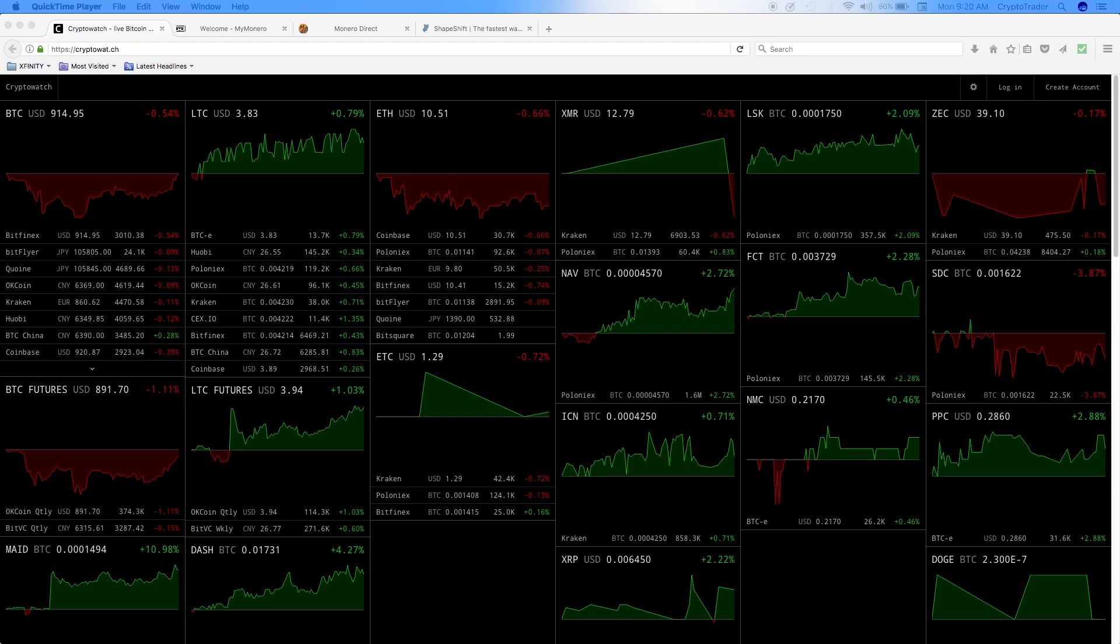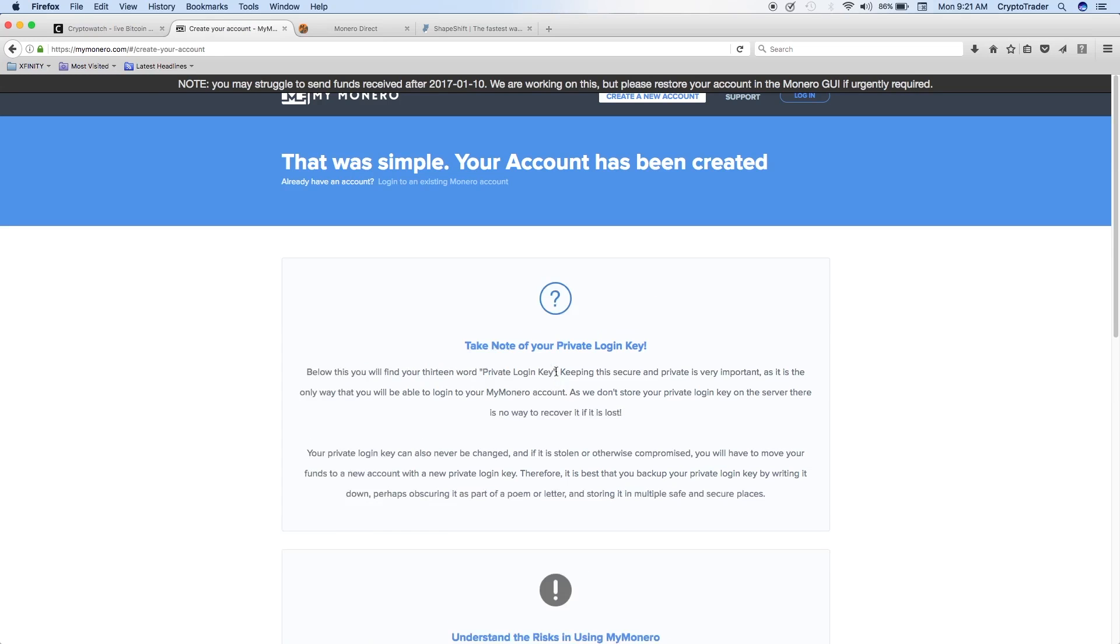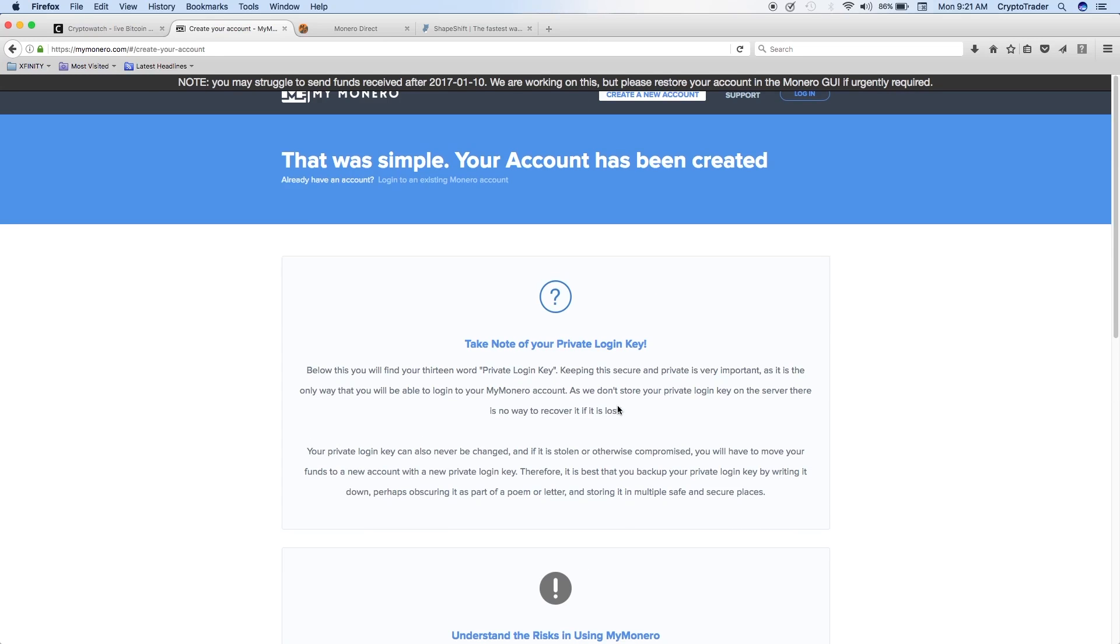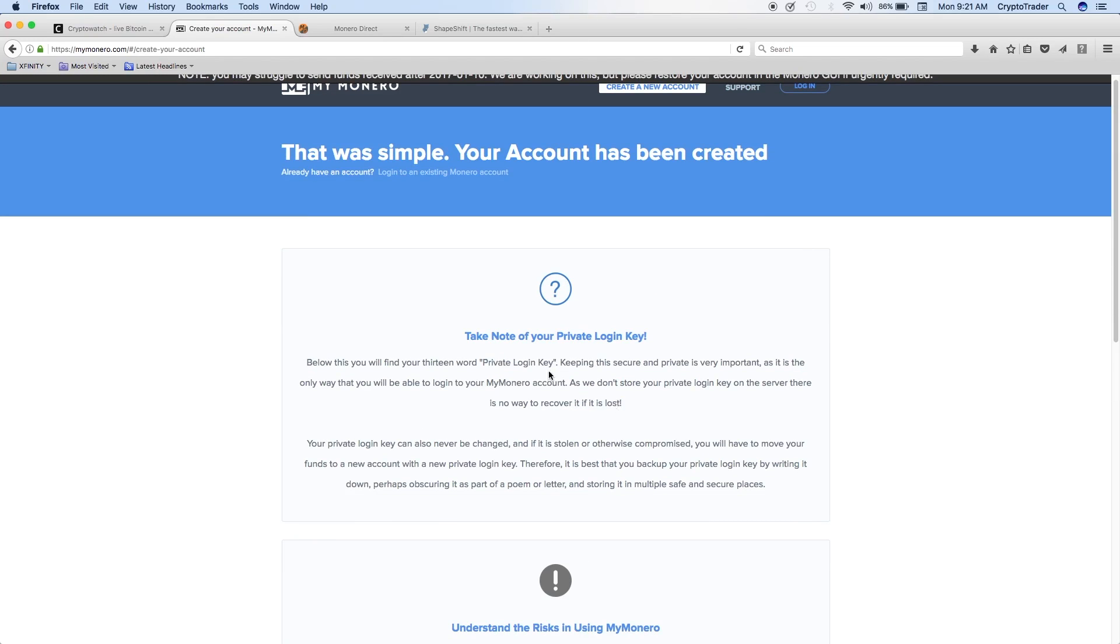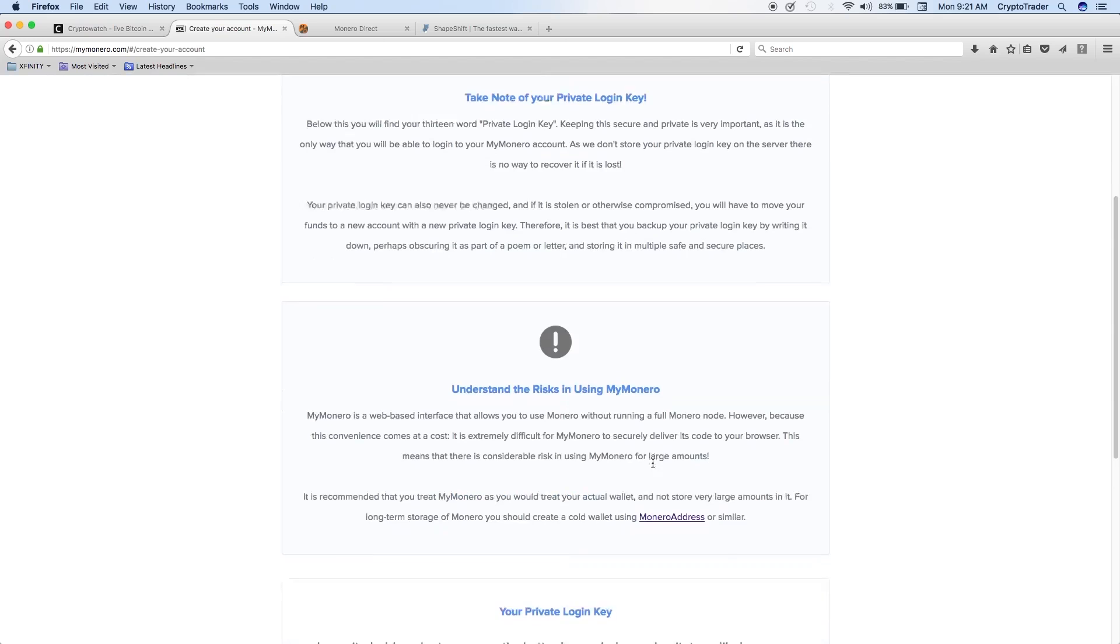First is basically to set up MyMonero.com and get a wallet. Then you would go to MoneroDirect.com and enter your purchase amount. Then you would enter your MyMonero wallet address. Then it will prompt you to set up an OKPay.com account and fund that account. Then you would submit your order and your Monero would be deposited to your MyMonero wallet. So let's go ahead and take a look at that briefly. We've got MyMonero.com here, and basically you create an account. It's very self-explanatory. It will probably just take you a couple seconds to set up this account.